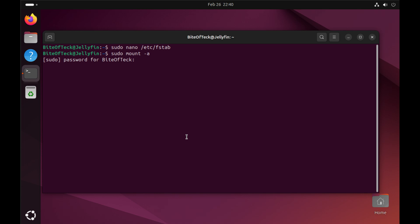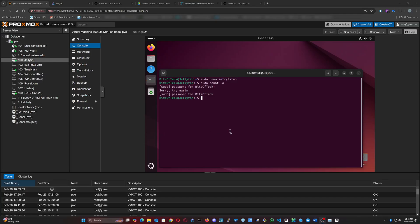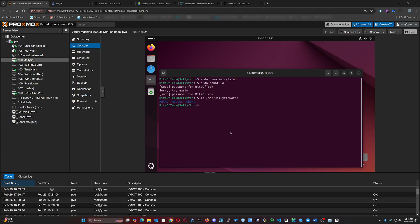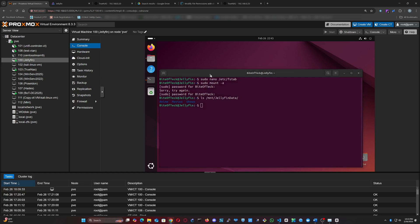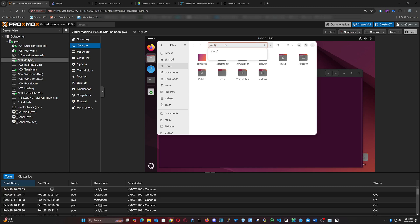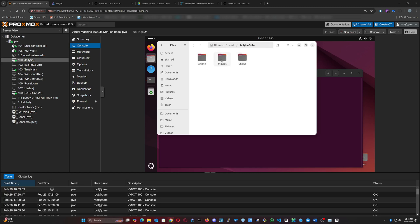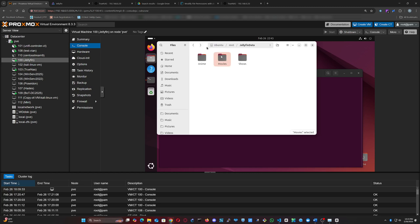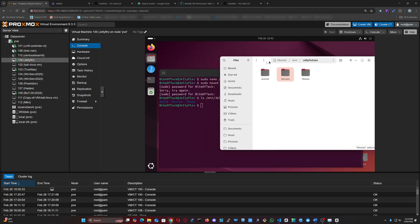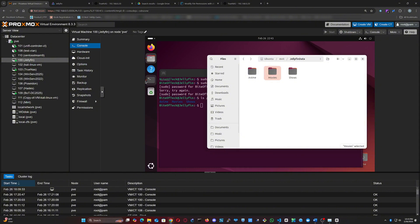After mounting the share, we should be able to see its content in our local mount point. With that, we are ready to go to Jellyfin and add the media library.